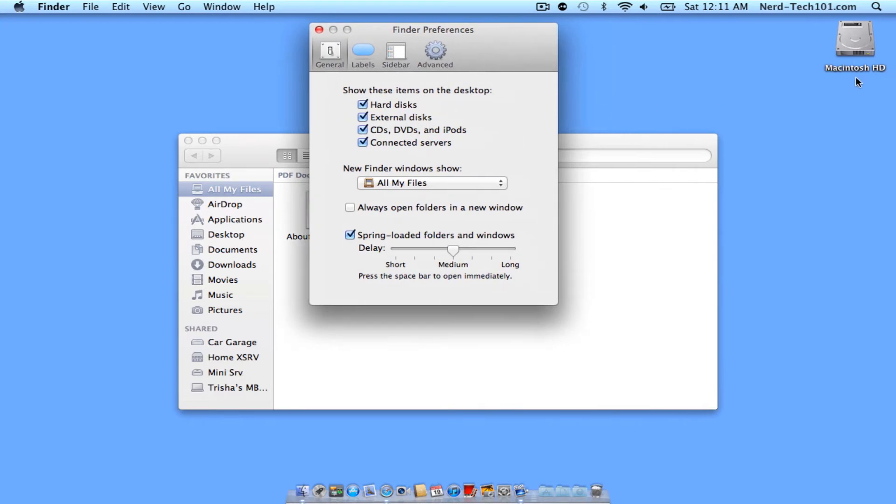As you see, my Macintosh HD is right there. Now if I go ahead and insert a CD into my drive, that should also start mounting on my desktop.